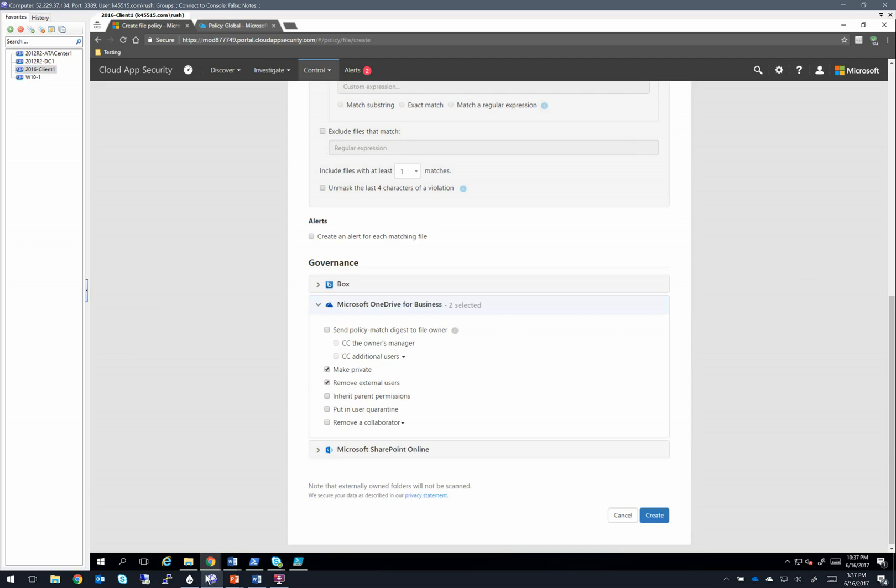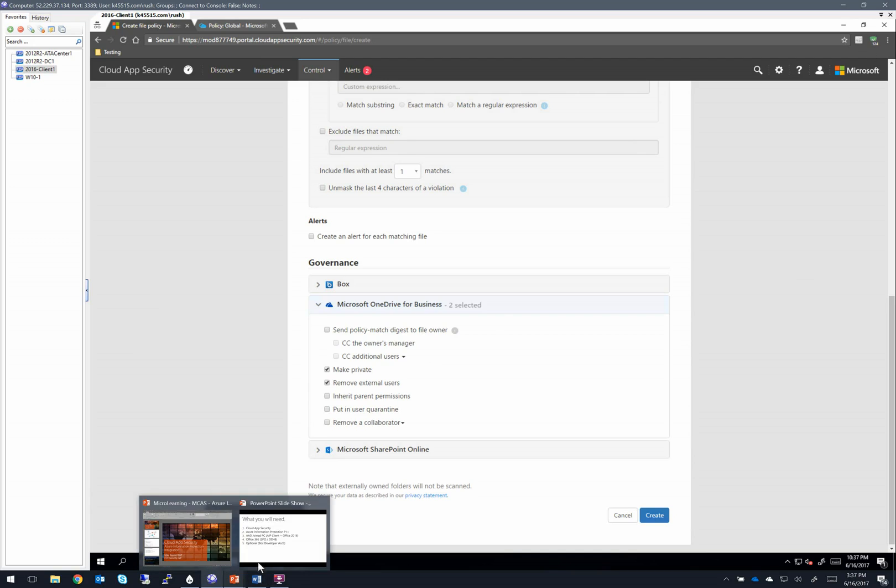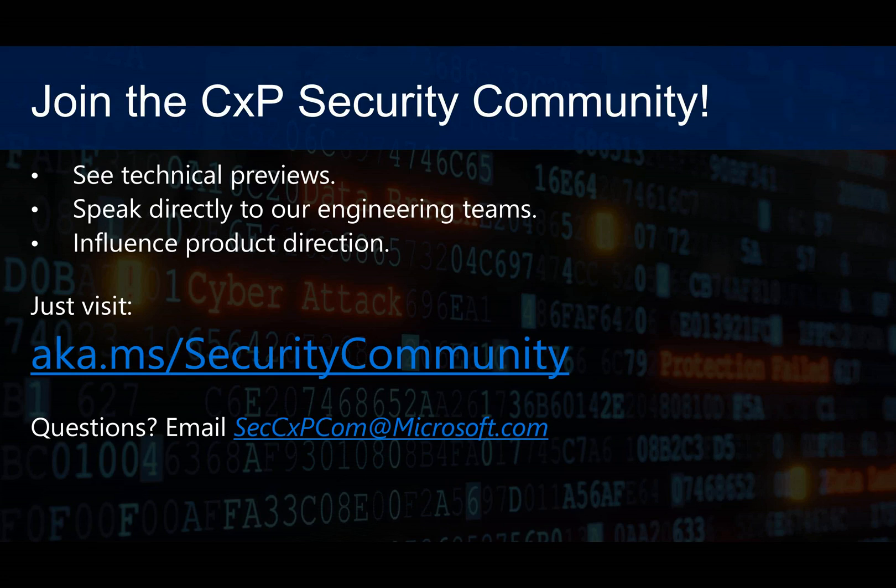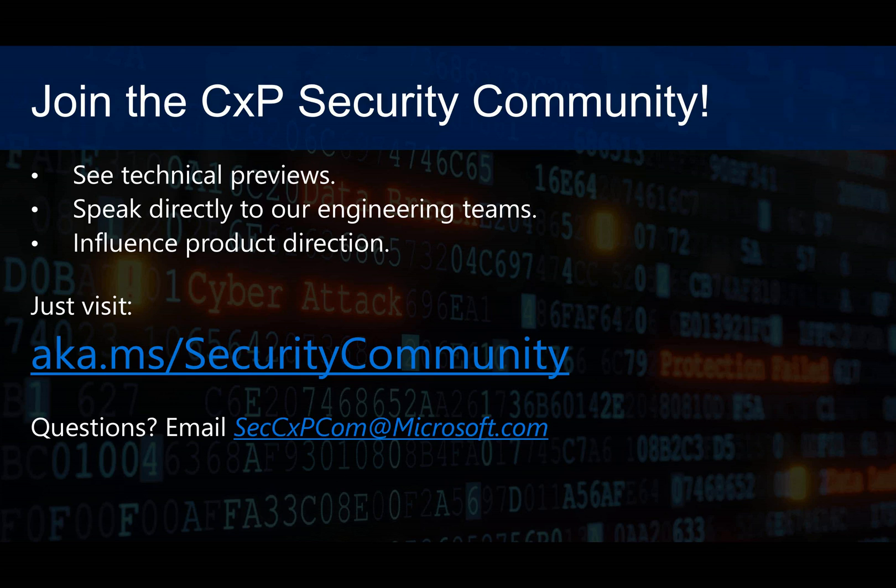So to wrap up, if you want to join the CXP security community, we're more than willing to have more folks jump in. You can see the technical previews of stuff that's coming, speak directly to our engineering teams, myself included, and you can help influence our product direction. You can visit us at aka.ms/SecurityCommunity.